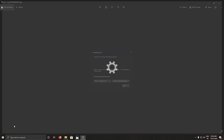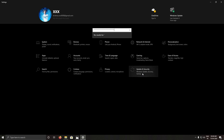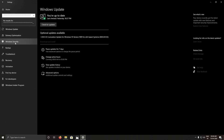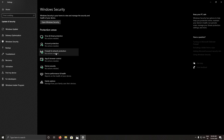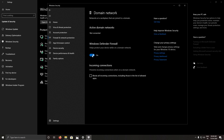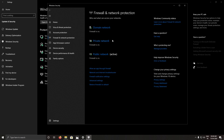Open Settings, go to Windows Update, then click on Windows Security. Now click on Firewall and Network Protection. Here you will see three firewalls — domain network and others — just disable all of them by clicking on each one and turning them off.